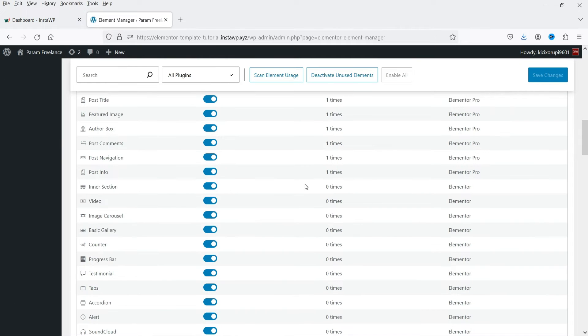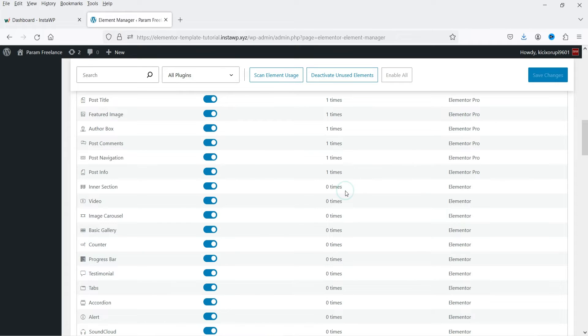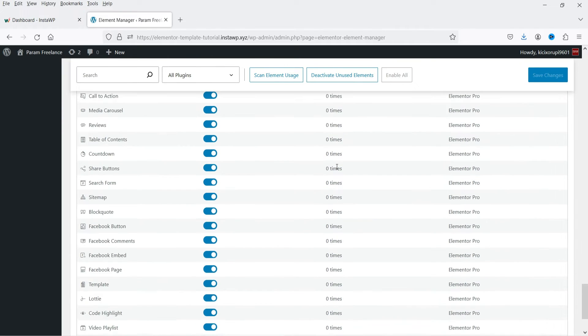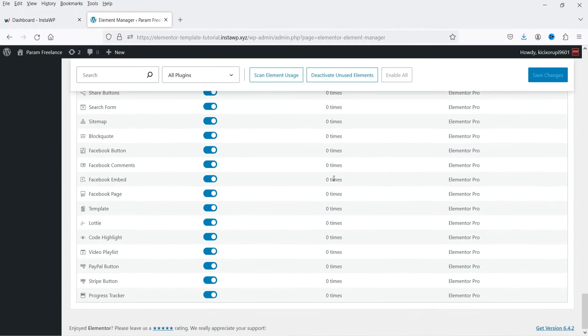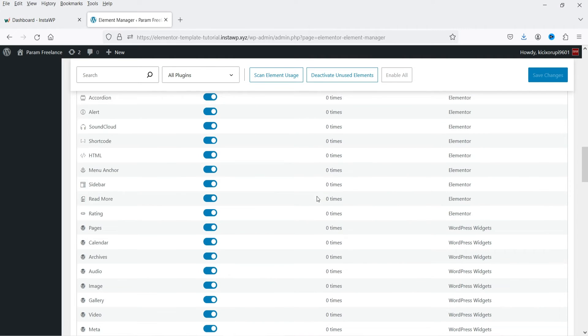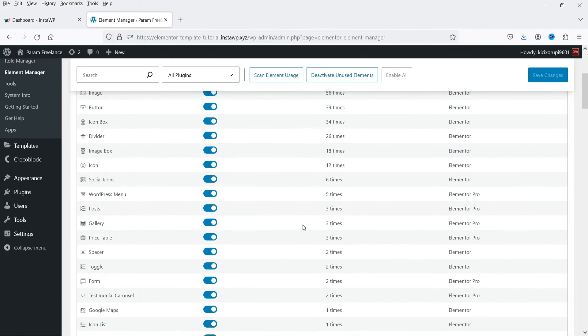If I go down here, inner section is not used on this Elementor website. Video element is also not used. So all these elements or widgets are not used on this particular website.